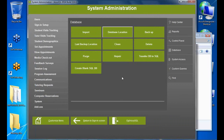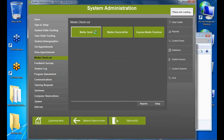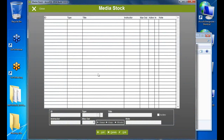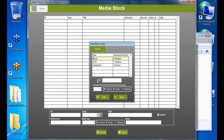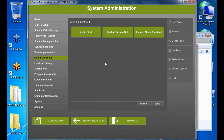For media imports, you must enter your media types before importing. In Media Stock, I've pre-defined three types: Book, DVD, and Hardware. If you don't define them first, the media type will import as 'Unknown' and you'd have to go back and edit each record — so enter media types first.